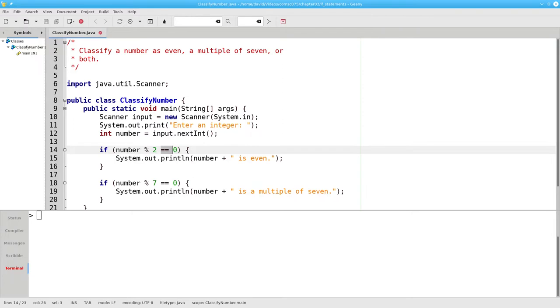Notice that we have two equal signs here. We use one equal sign to mean assign a value to a variable. We use two equal signs to ask a question: true or false, are these two things equal?